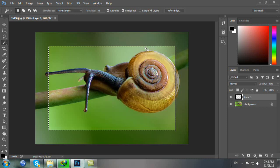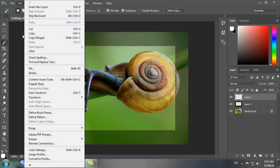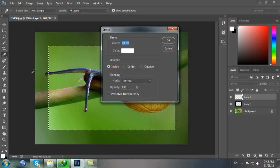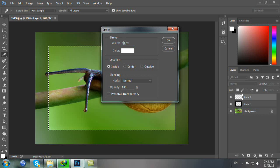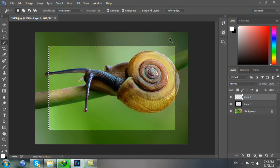Bây giờ bạn nhấn Ctrl Shift Alt N để tạo Layer 2. Bạn đã tạo Layer 2. Xong rồi bạn nhấn phím X để thay đổi foreground thành màu trắng và background thành màu đen. Sau đó bạn vào Edit, Stroke để mở bảng Stroke. Cho Width là 1 pixel, Location chọn Center, bấm OK. Như vậy bạn đã tạo 1 cái đường viền 1 pixel.